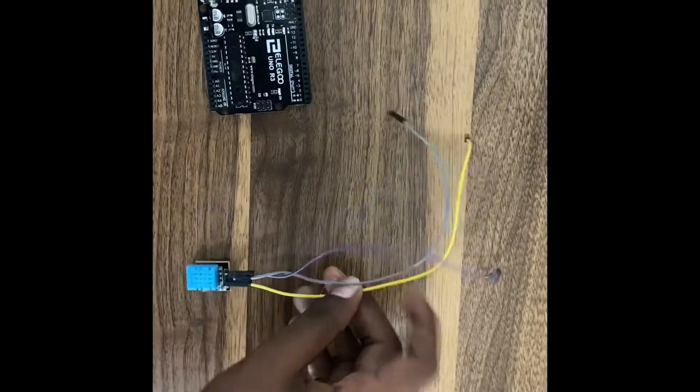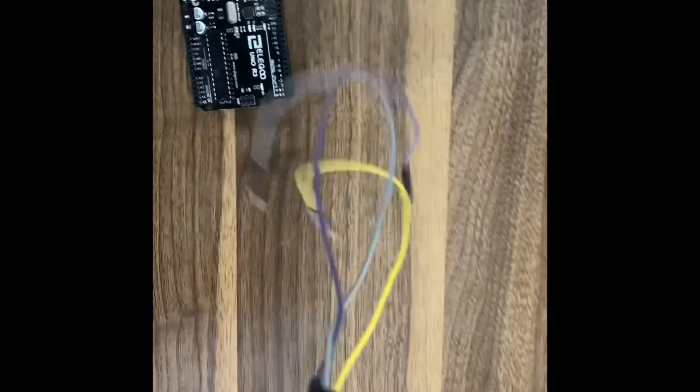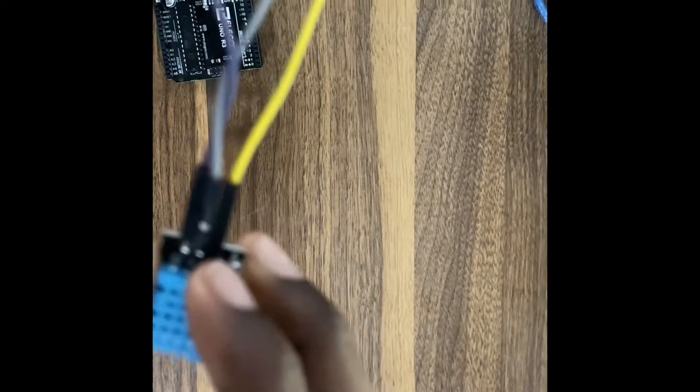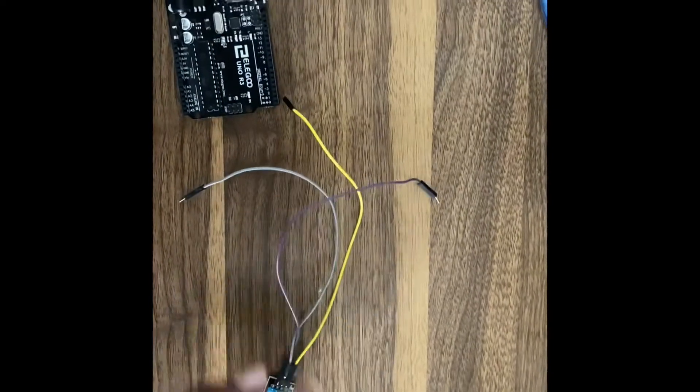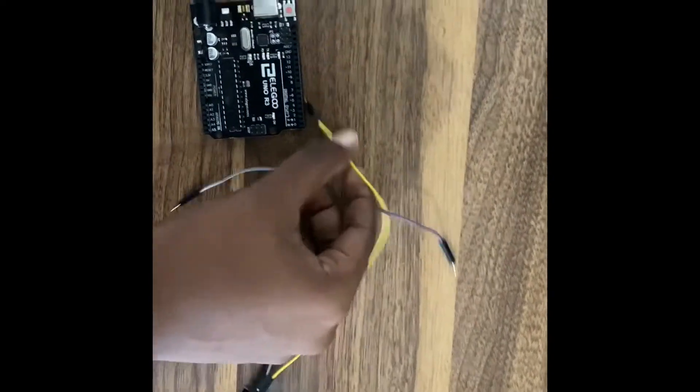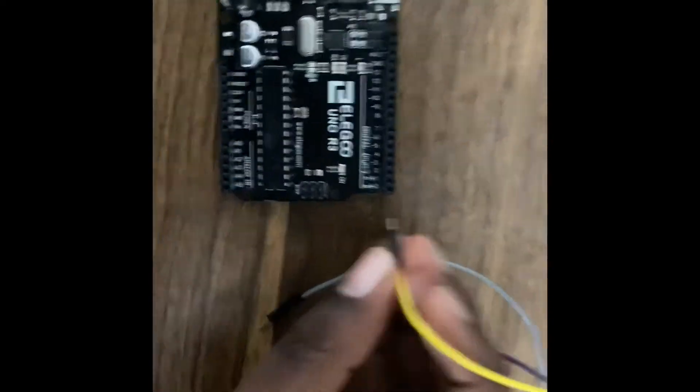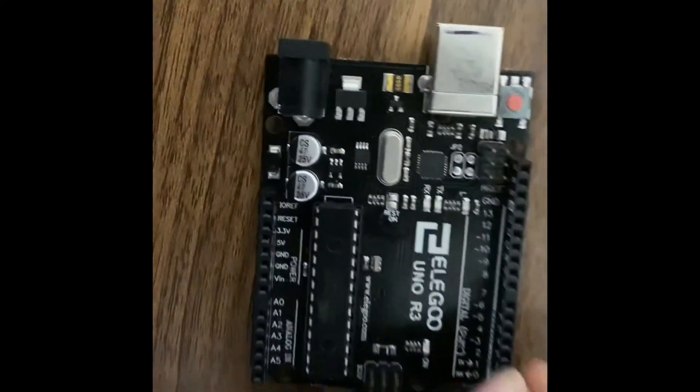And so the first thing that we do is the first wire, the yellow wire, we connect it to number two pin on the Arduino.